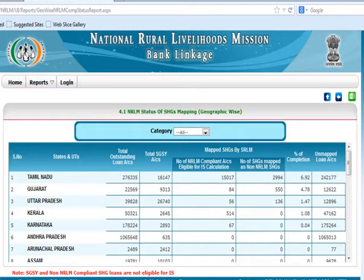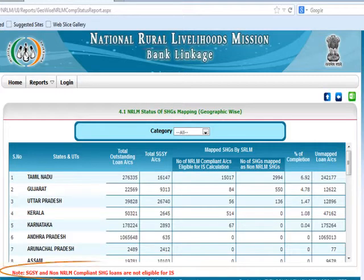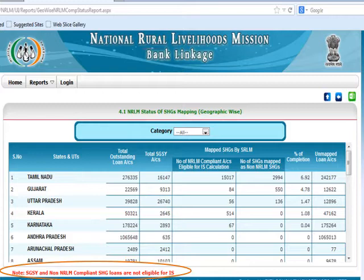This slide shows a sample Geography-wise NRLM Status of SHGs mapping report. The report can be filtered based on category using the category pick list. The report includes details such as total outstanding loan accounts, total SHG accounts, percentage of completion, and unmapped loan accounts for each state and union territory. Please note, Capital Subsidy availed SHG loans and non-NRLM compliant SHG loans are not eligible to avail interest subvention.